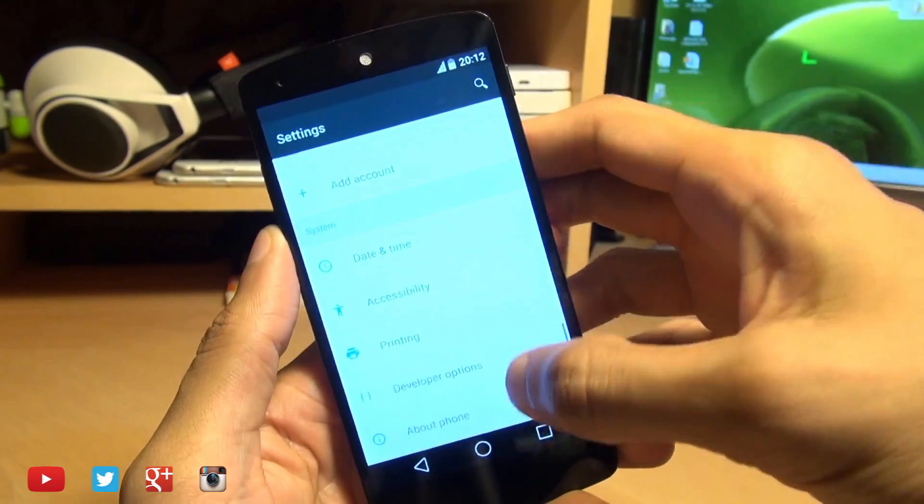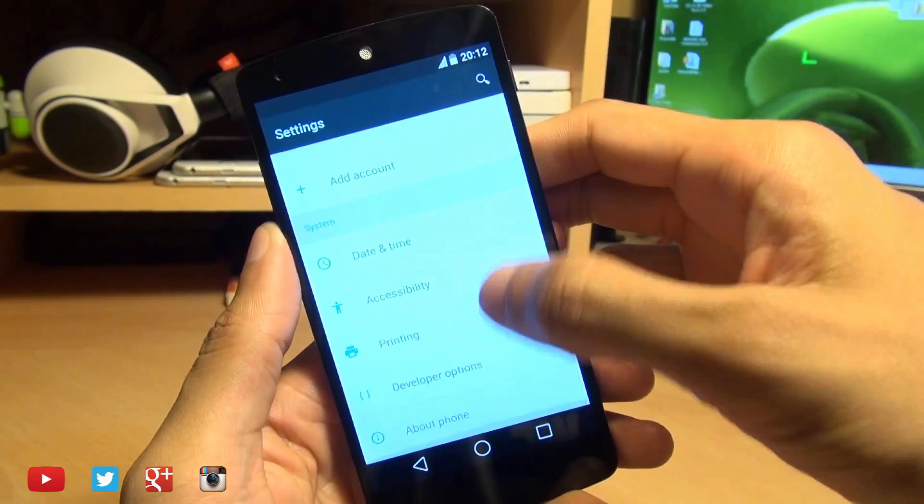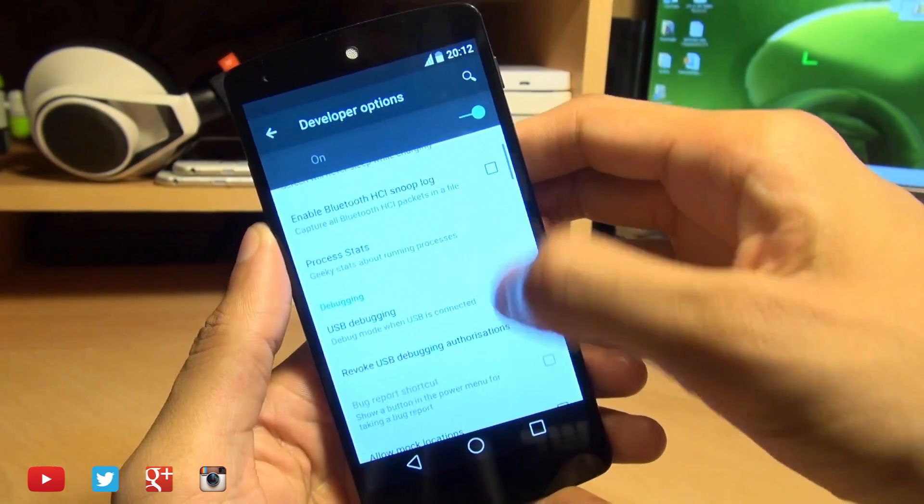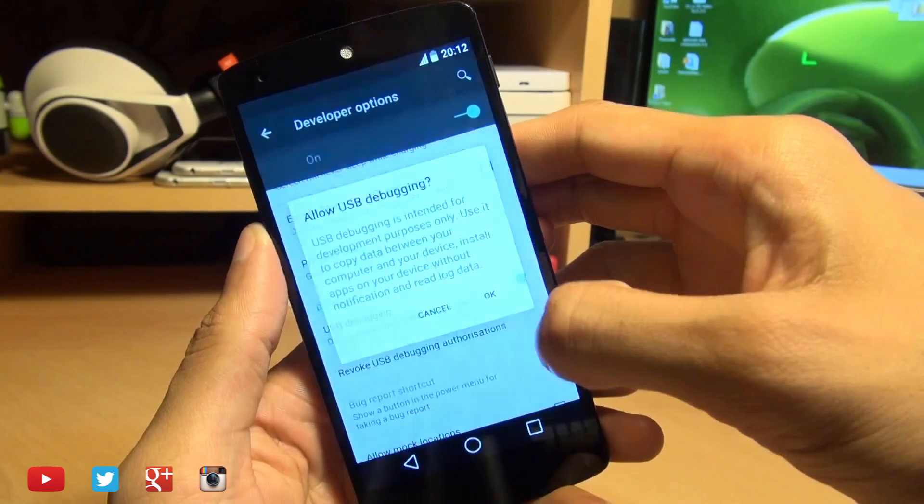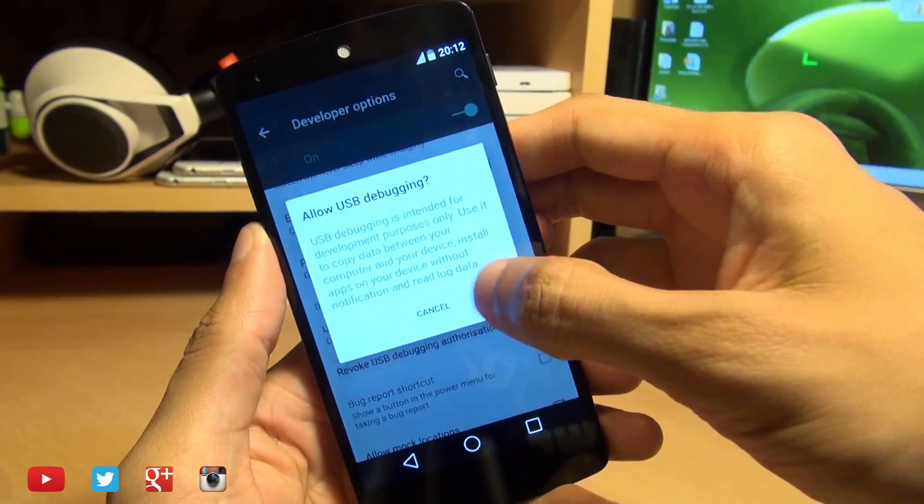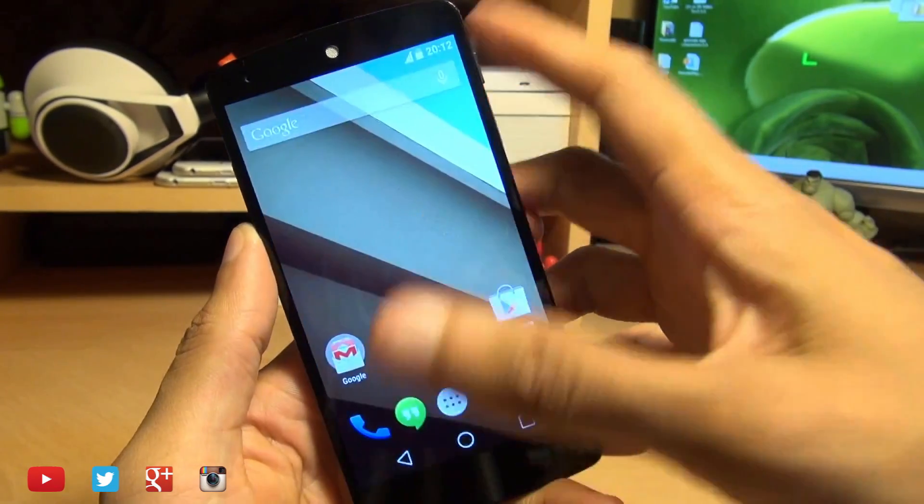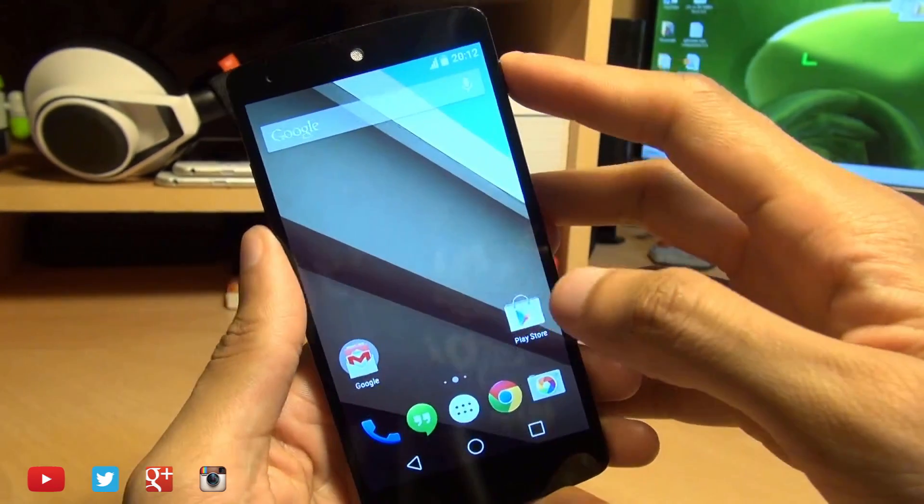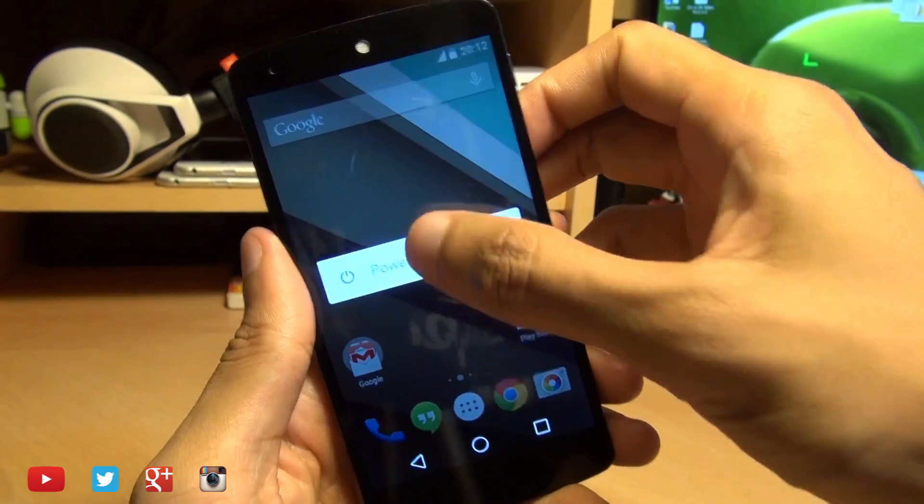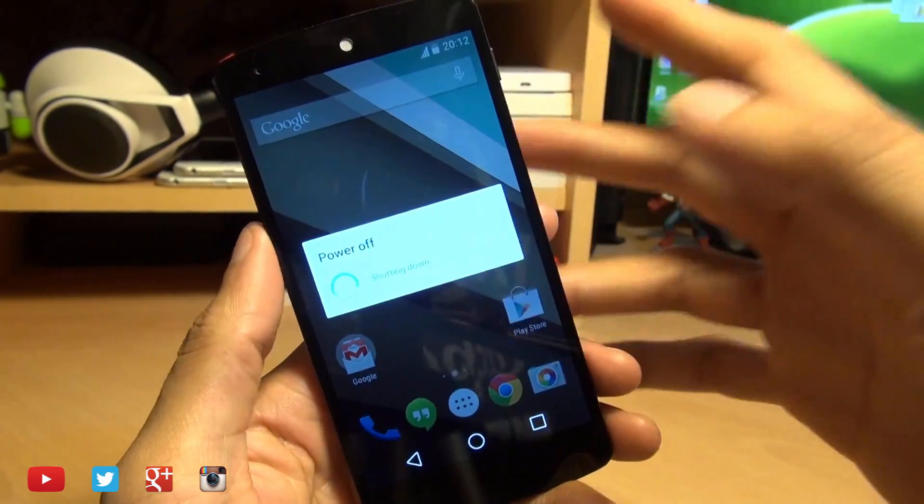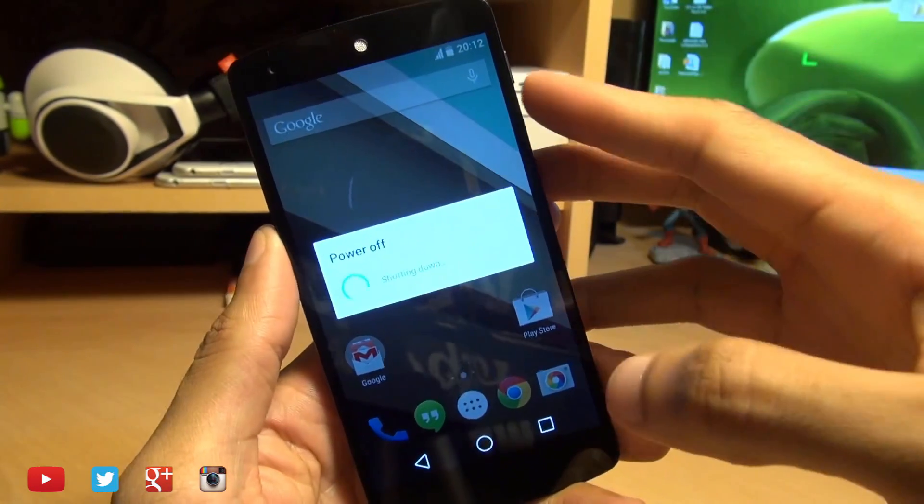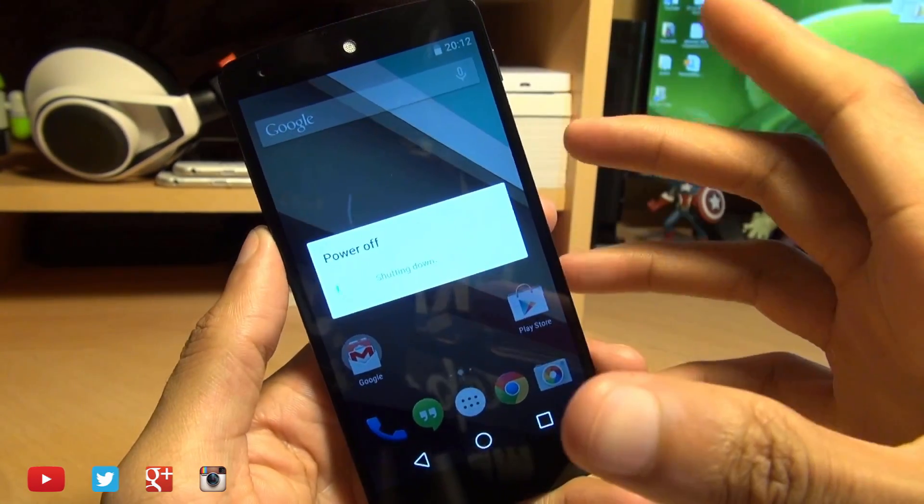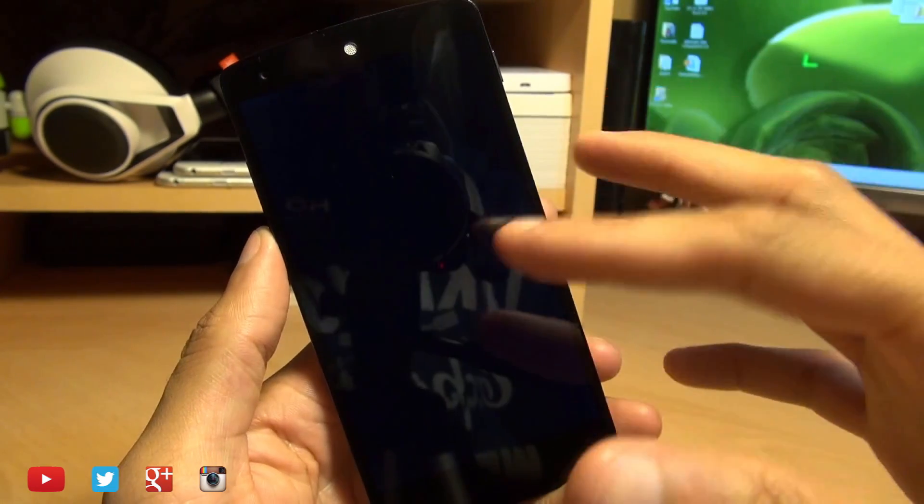The first thing that you need to do is head on over into your settings and enable USB debugging from developer options. Next thing that you need to do is make sure you've got a backup of all your important data because this process will wipe your handset completely clean.